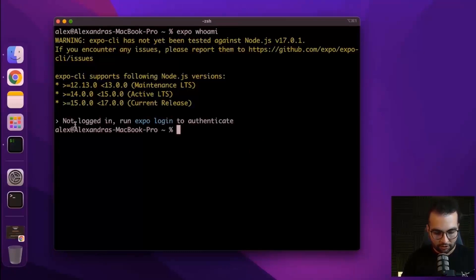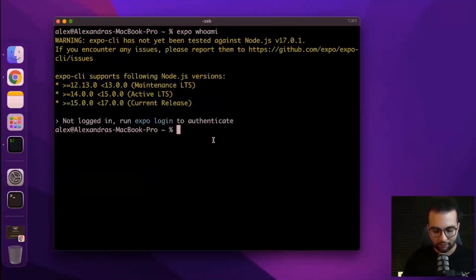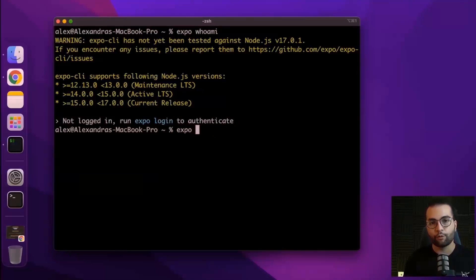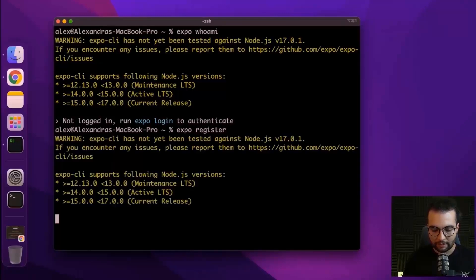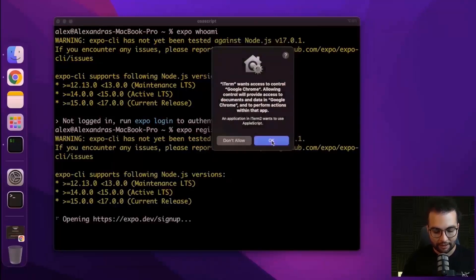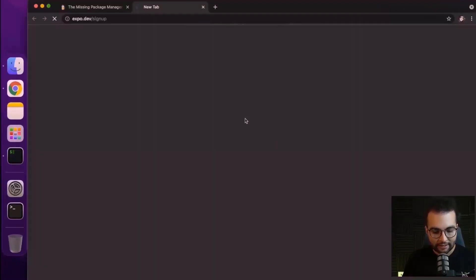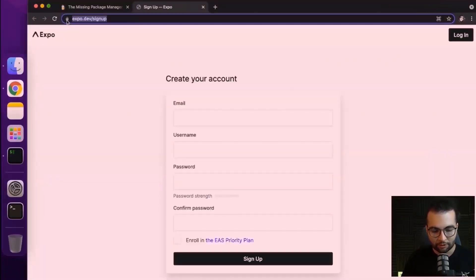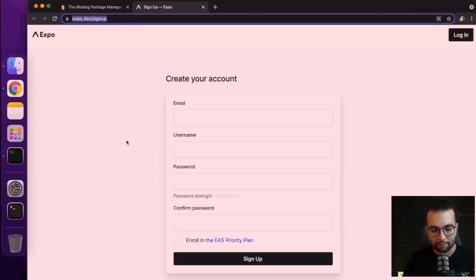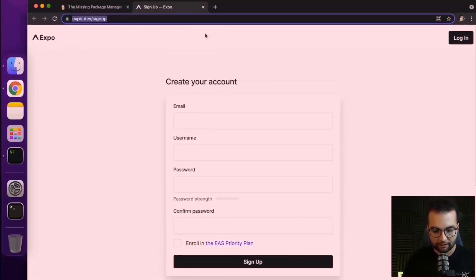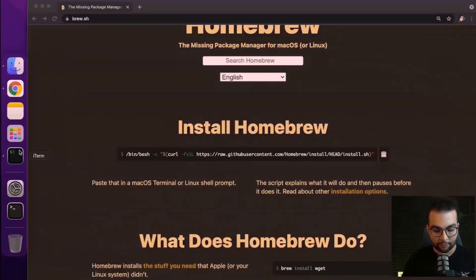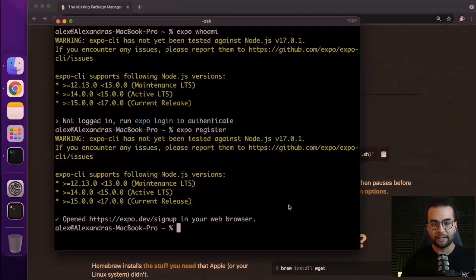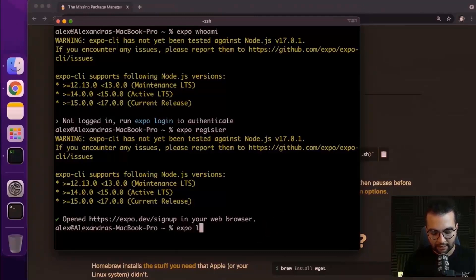It shows us that we are not currently logged in. So we need to run expo login if you have an account or expo register command if you don't have an account yet. This will open Expo.dev signup. Create an account for free here and then go back to your terminal. You need that account to be able to run it on your device. And then go back here and do expo login.